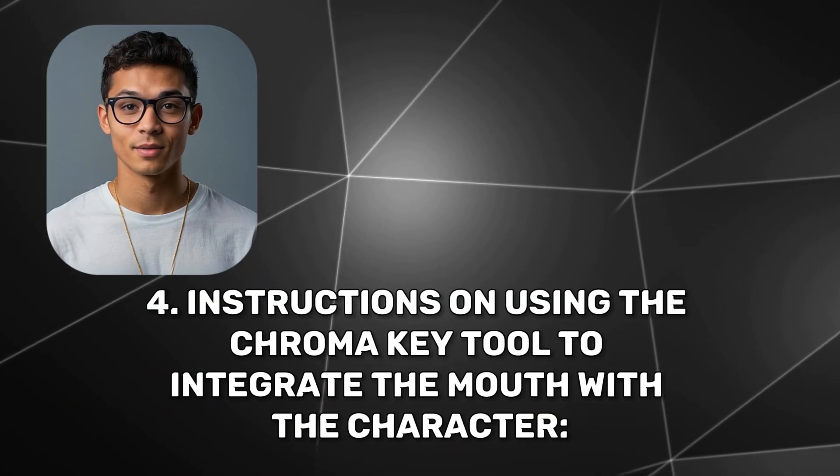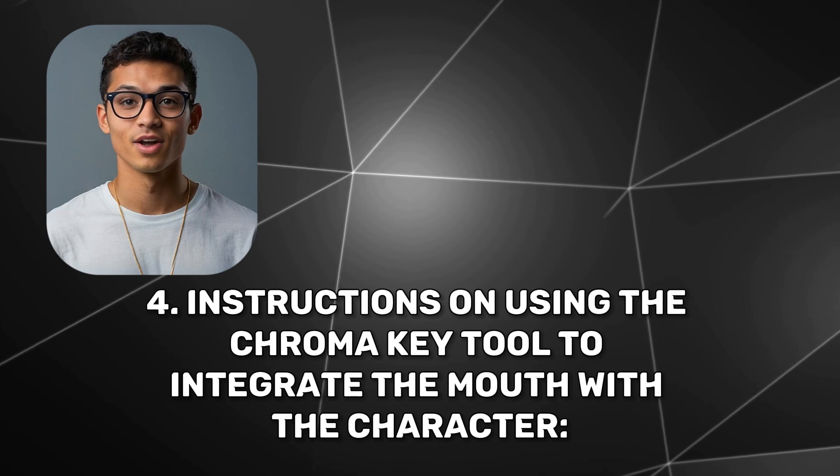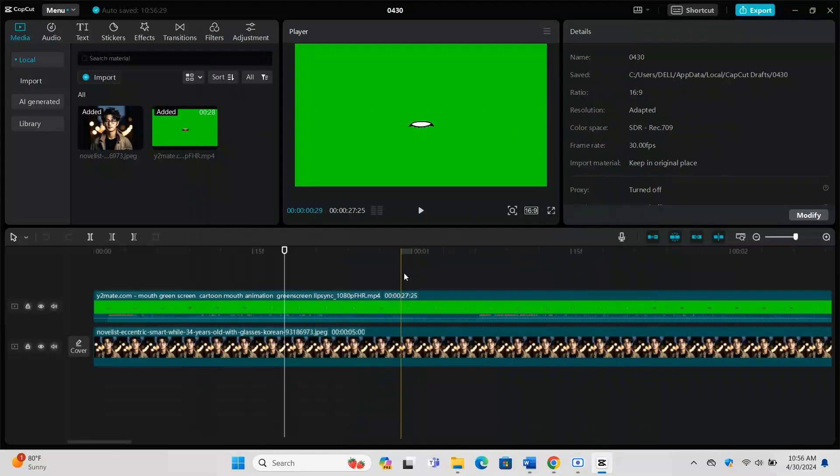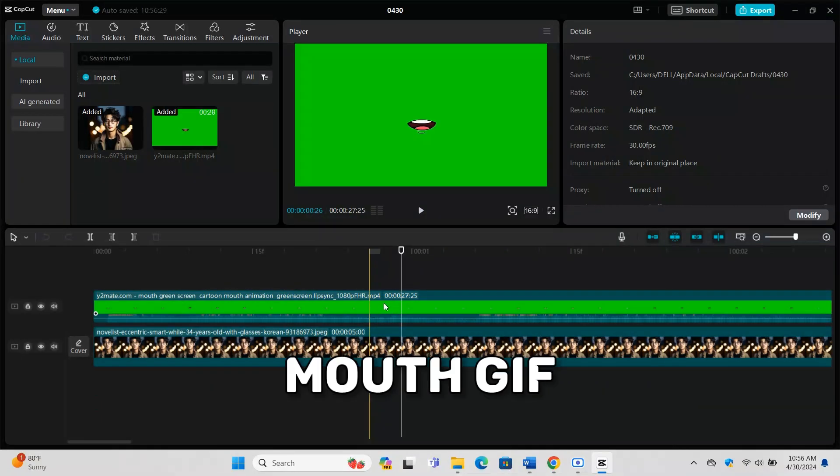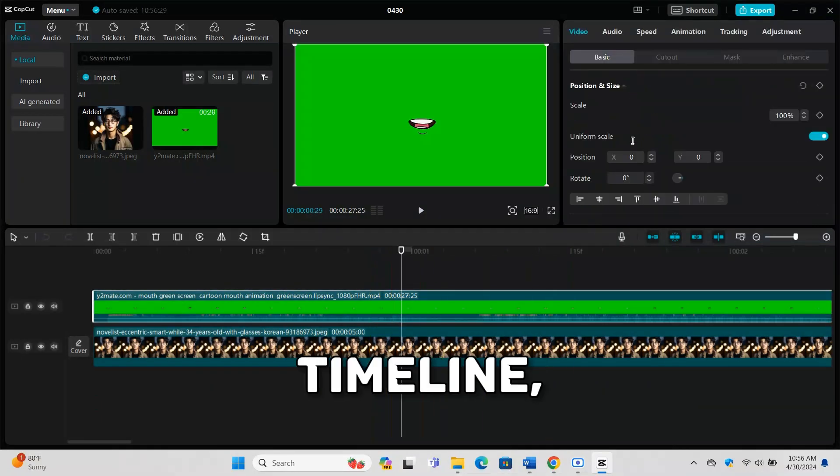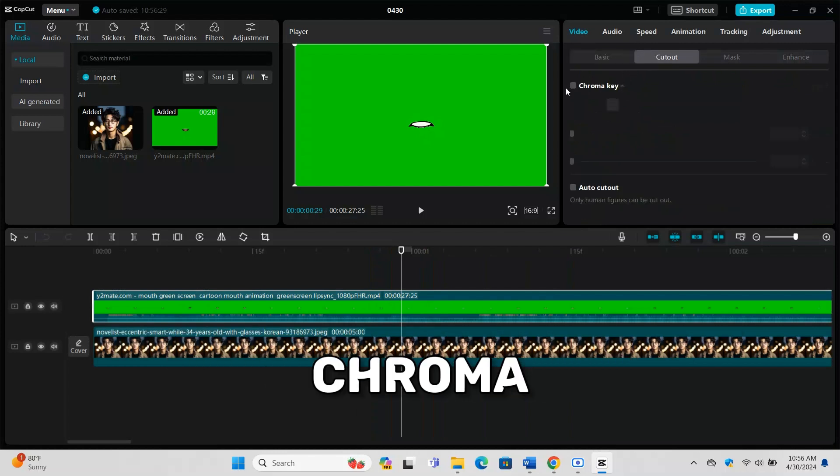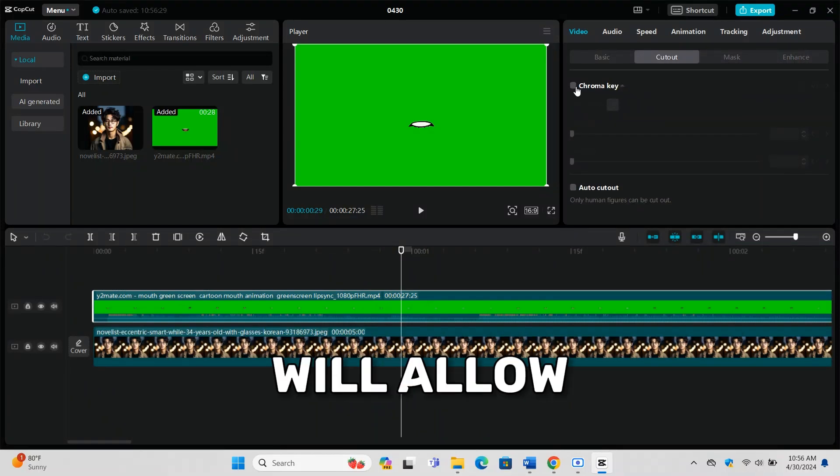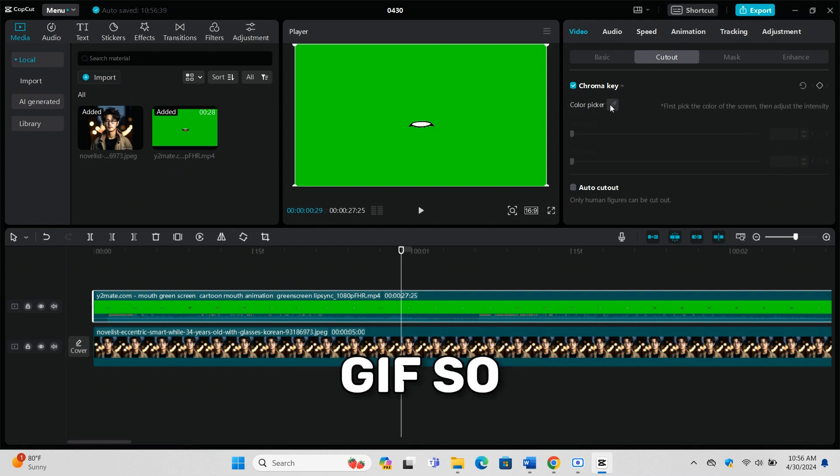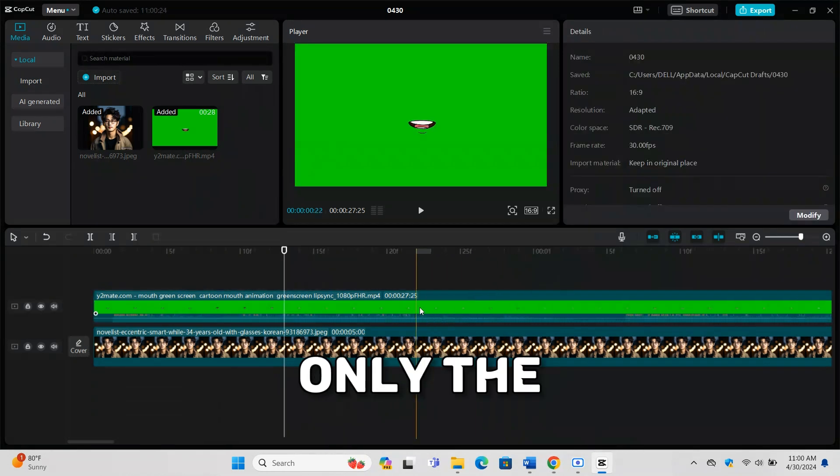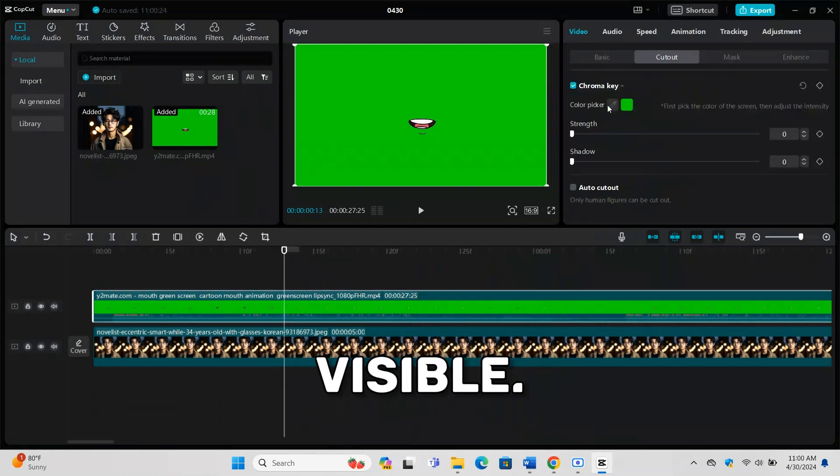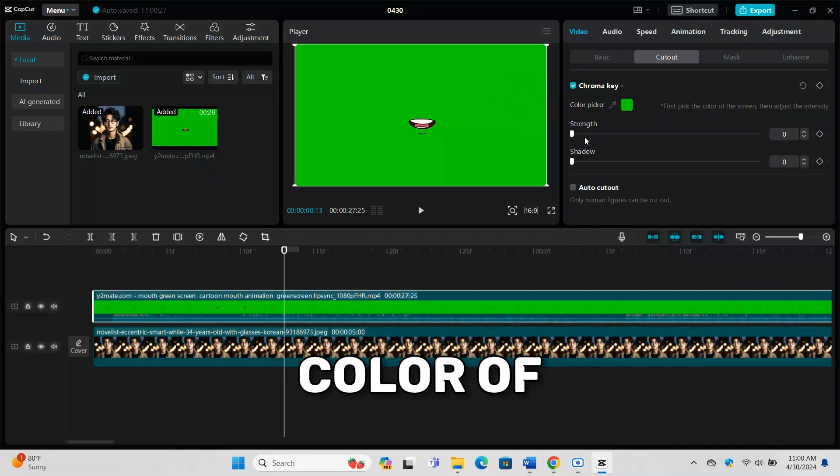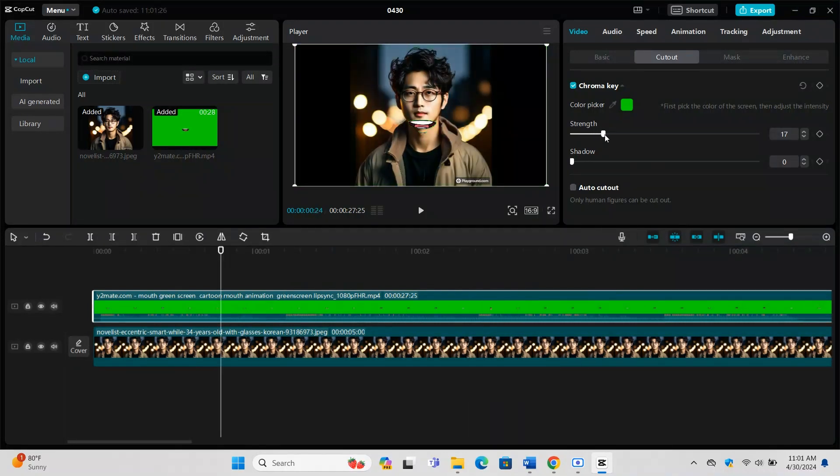Select the Mouth GIF in your timeline, then go to the Effects menu and choose Chroma Key. This tool will allow you to remove the background of the GIF so only the mouth is visible. Select the background color of the GIF to make it transparent.